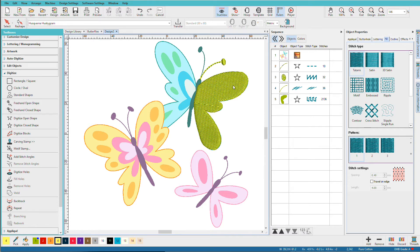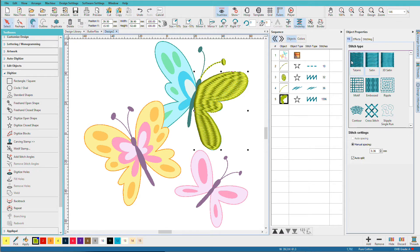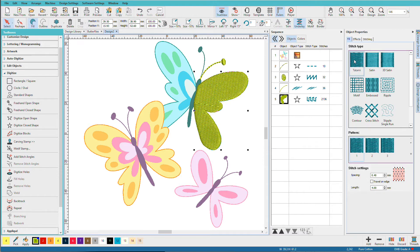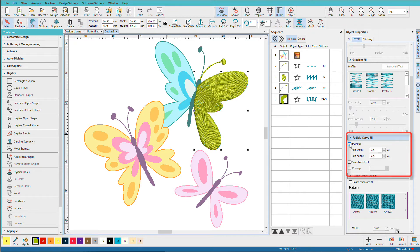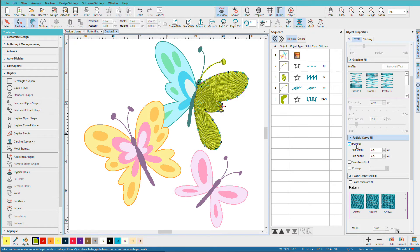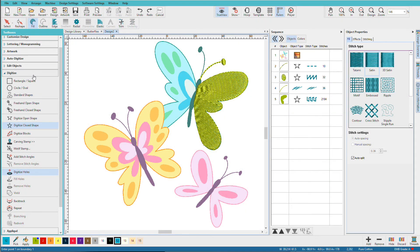Fill is an appropriate stitch type for this wing because it's quite large. If I select it, we can see what it looks like with satin — that's kind of peculiar looking — so I'll go back to tatami. But that's rather flat, so let's get creative and try adding a radial fill. I'll go to the effects tab and click on Radial Fill, then press H to go into reshape. There's a little dot representing the center point. I'll move it to the other side so stitches radiate from there at an angle across the wing.